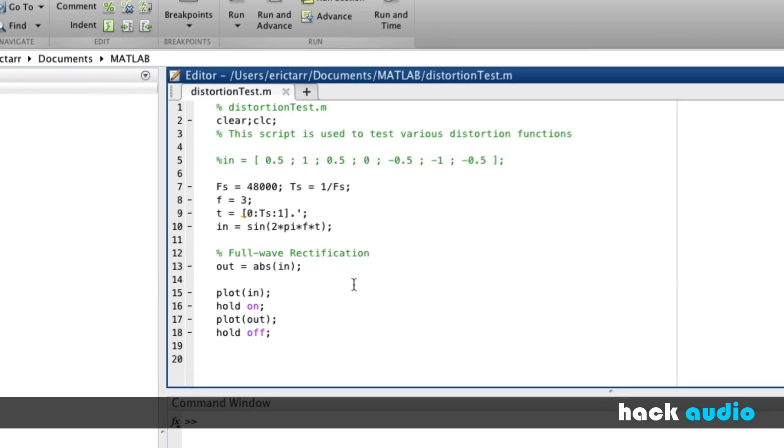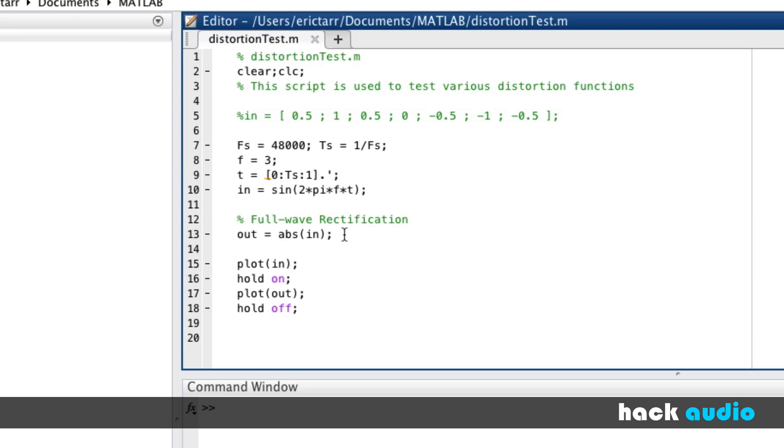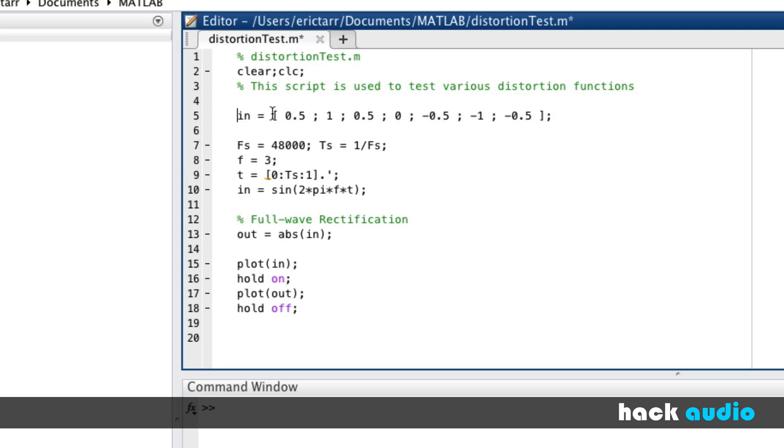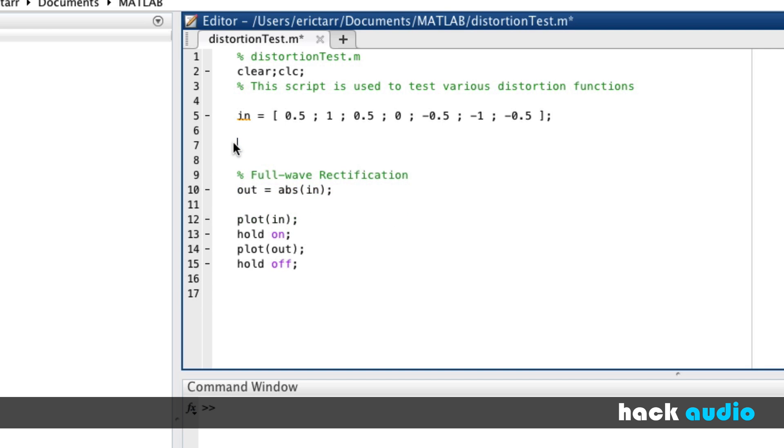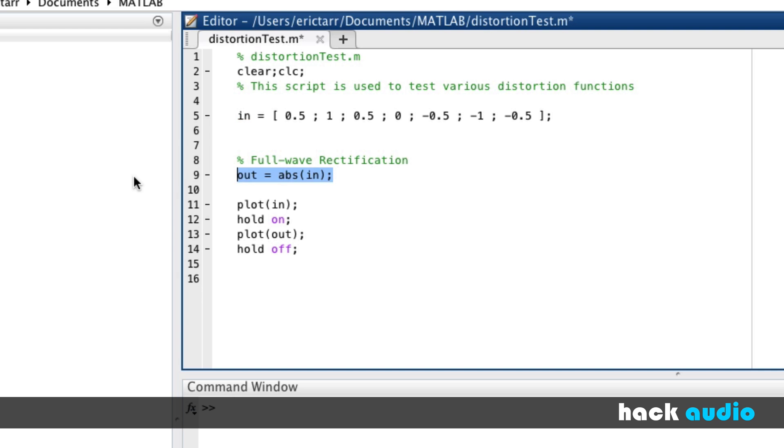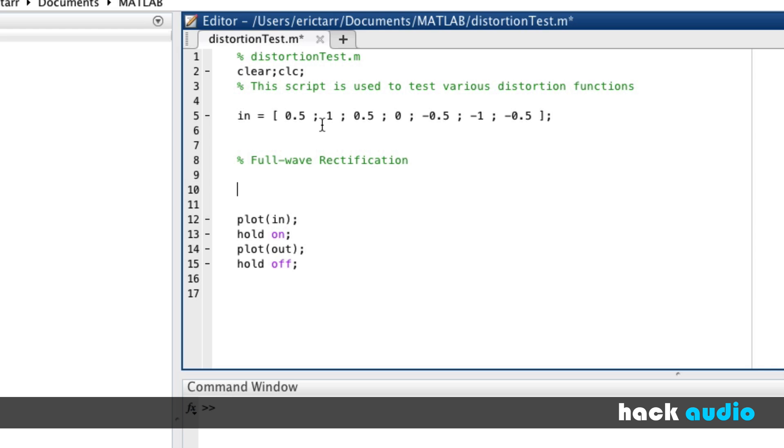Besides just using the built-in absolute value function, let's also look at how we can more explicitly write our own method to perform full wave rectification. This is going to involve going sample by sample through our signal and determining whether we need to change the negative to positive, or if the positive should just stay the same. Here, let's go back to our original input signal. The way that this is going to work is we'll go and check this value first, see if we need to do anything to it. Then we'll move on to our second value and see if we need to do anything to that. That process means that we need to do a loop to test each individual sample.